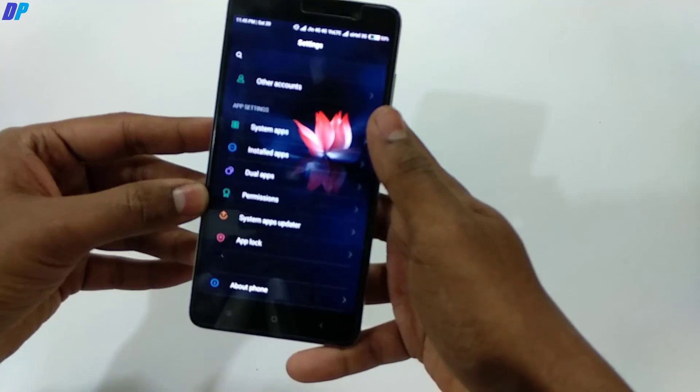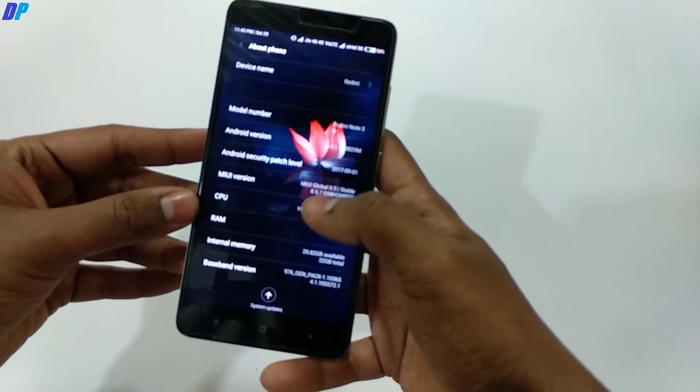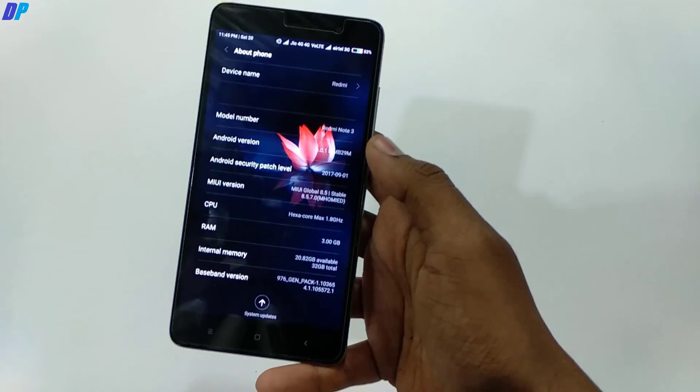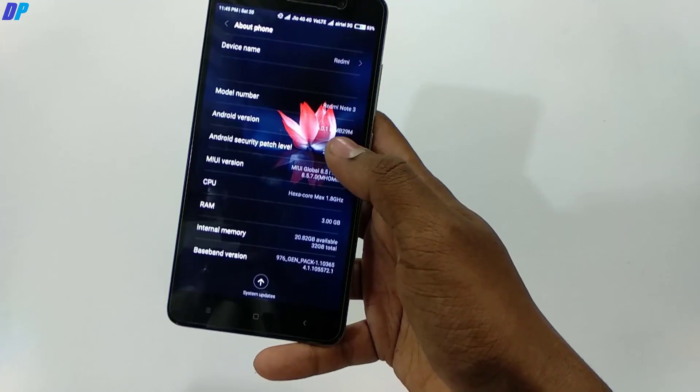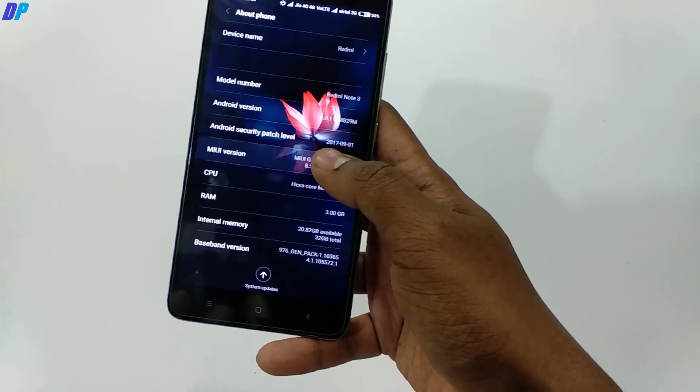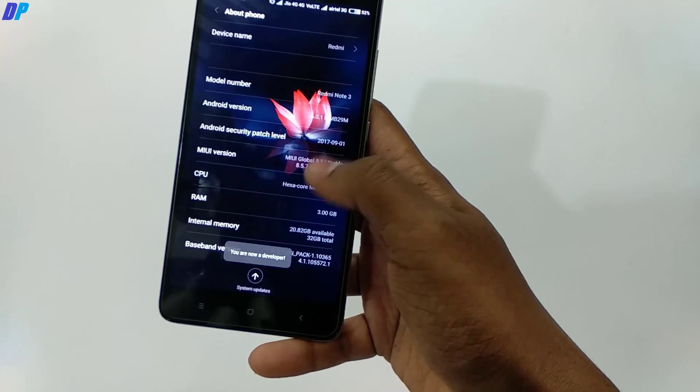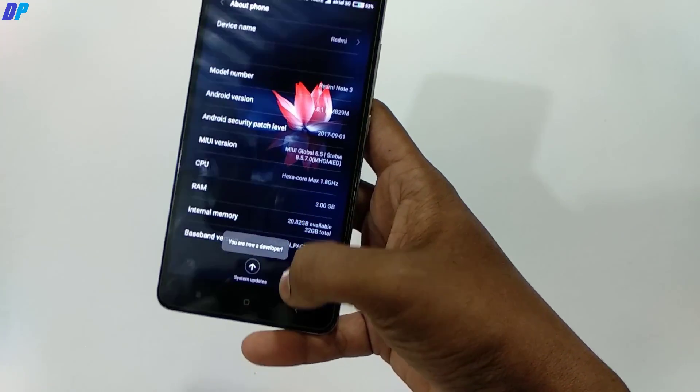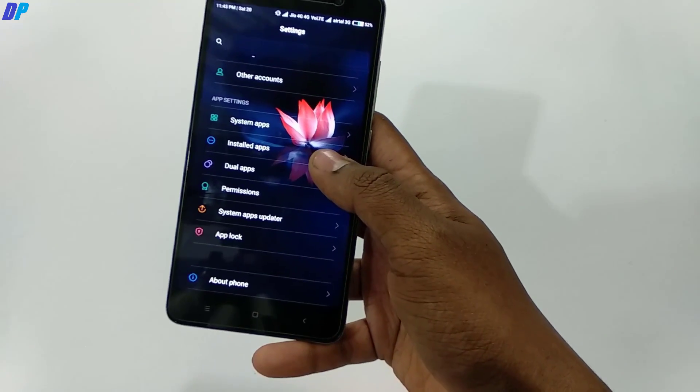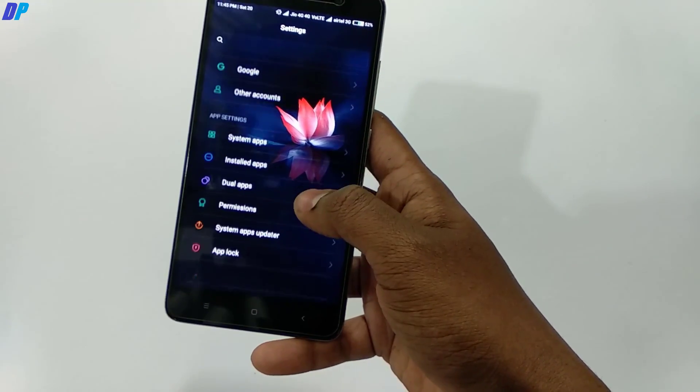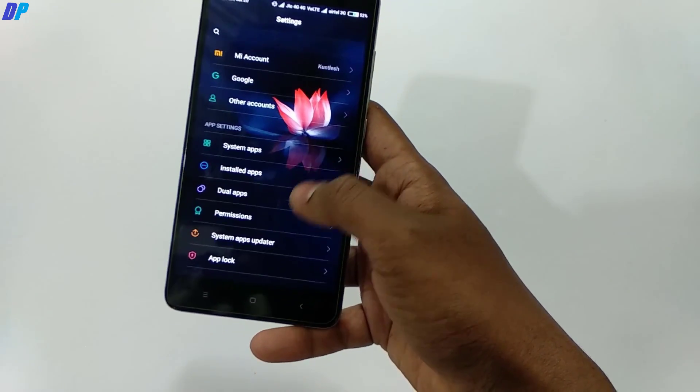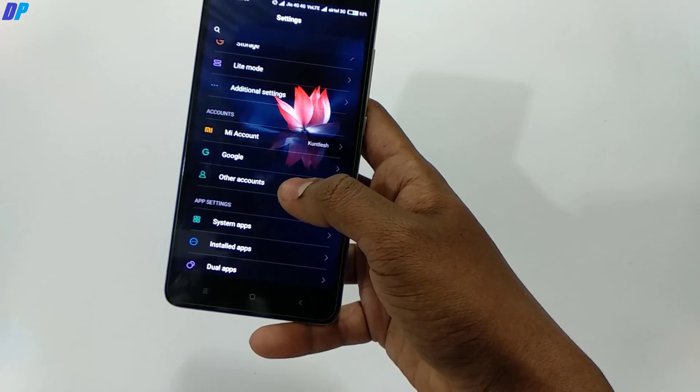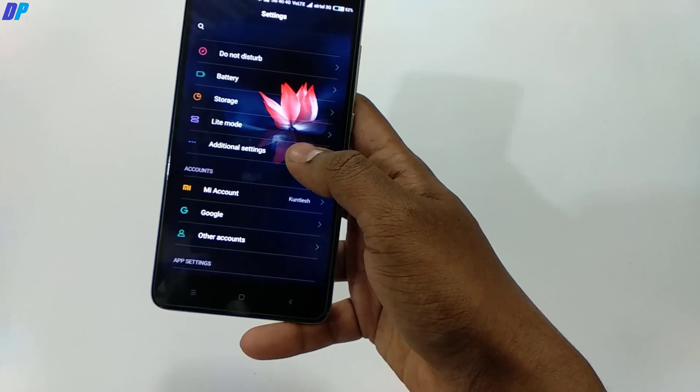Once you extract both files, go to your device, then go to Settings, then go to About Phone. Here you will get the MIUI version and you have to tap 7 times on MIUI version. You will get developer options enabled.